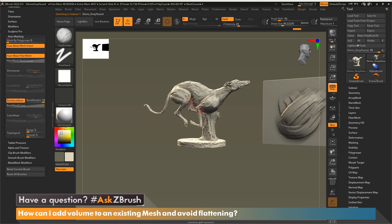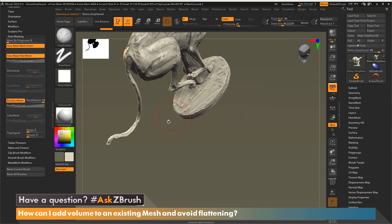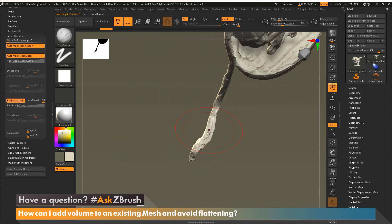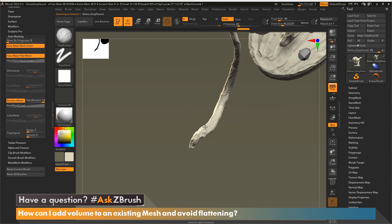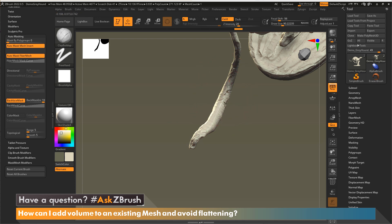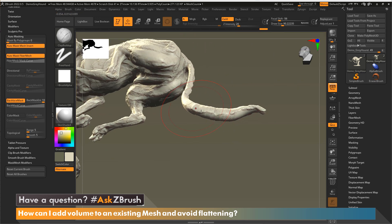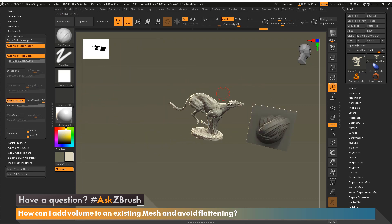And if we now go to our dog and let's once again go to the tail, I can start sculpting here on this side of the tail. And you can see my form and my volume is still being maintained because now the tail isn't being flattened because my back face masking is on.